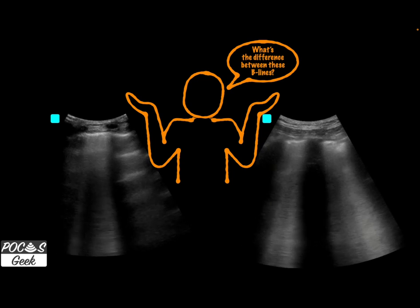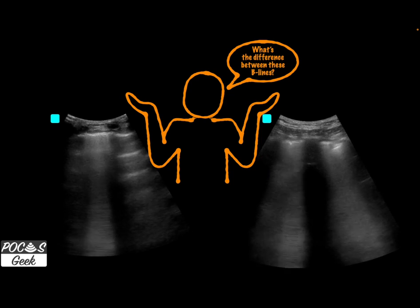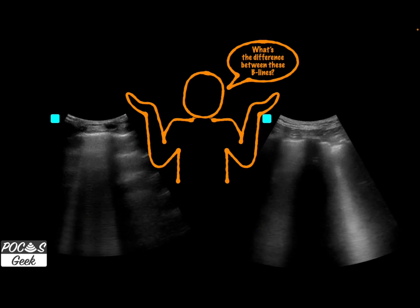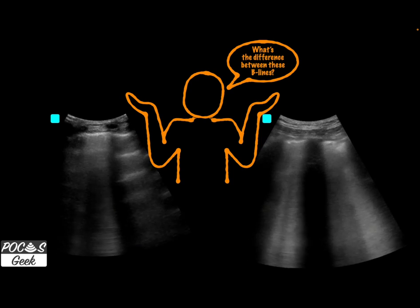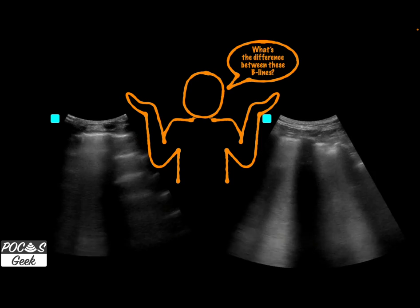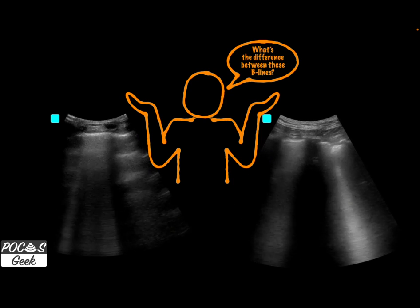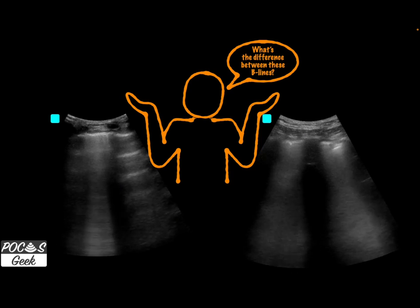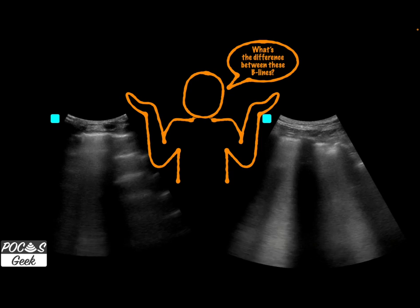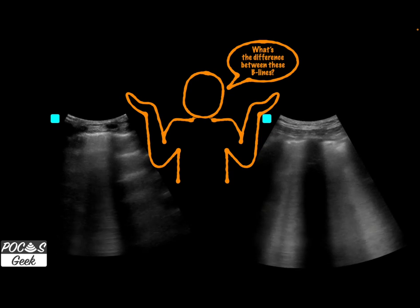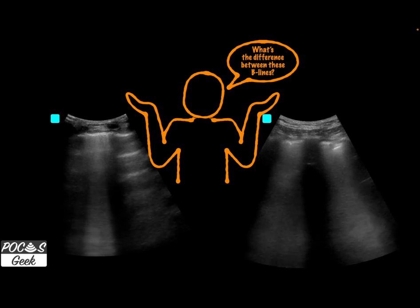To summarize the key difference: if the pleural line is nice and linear without a sub-pleural consolidation and is not irregular, I'm typically thinking cardiogenic pulmonary edema — though distribution of B-lines also factors into that. An irregular pleural line, like the examples on the right, first makes me think infection. As always, apply these findings to all available clinical data.